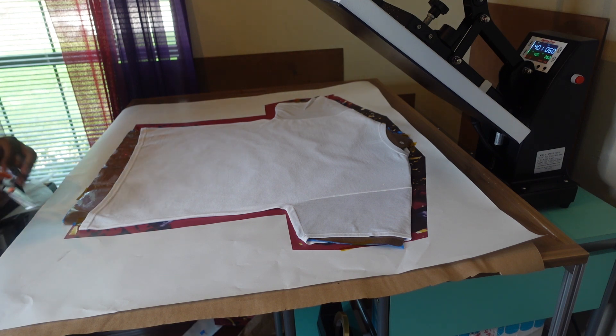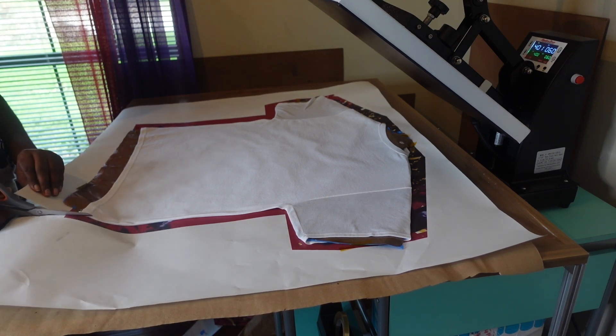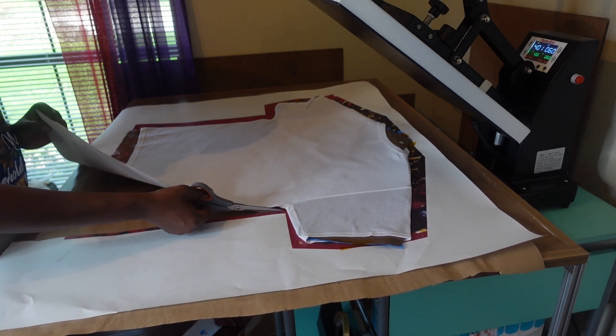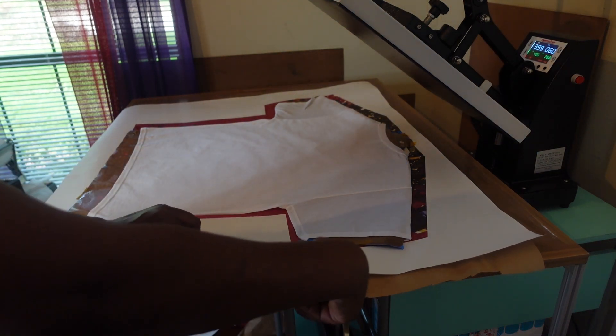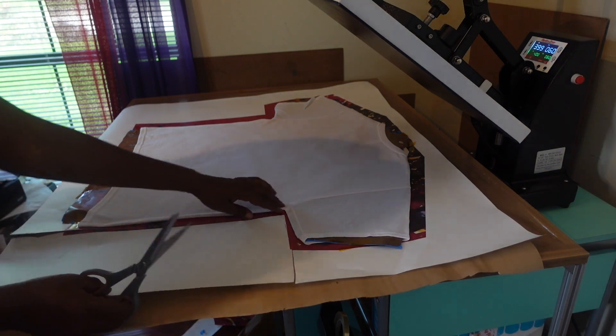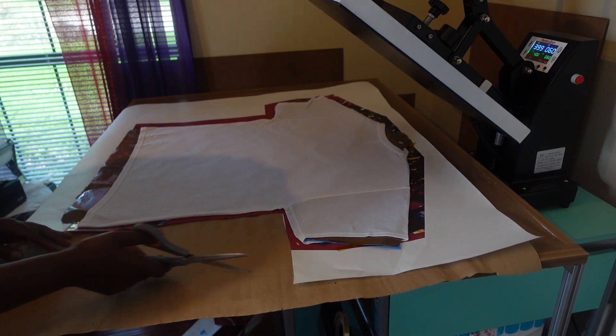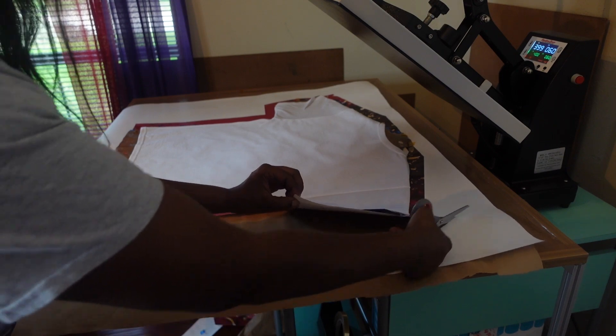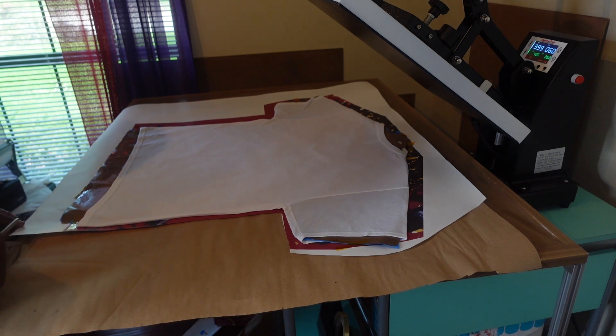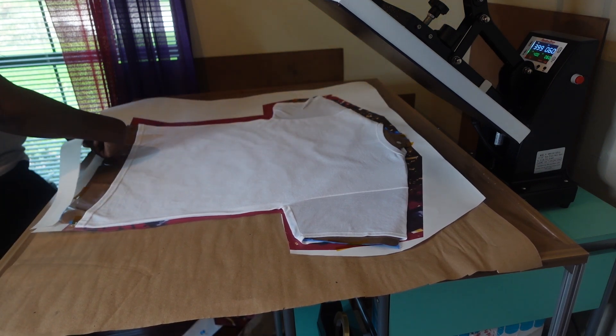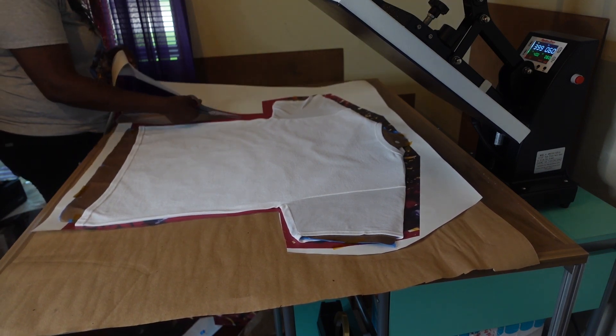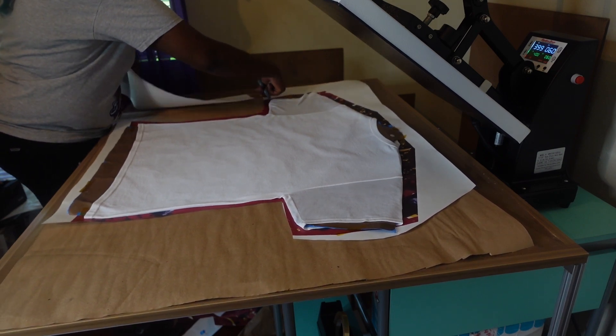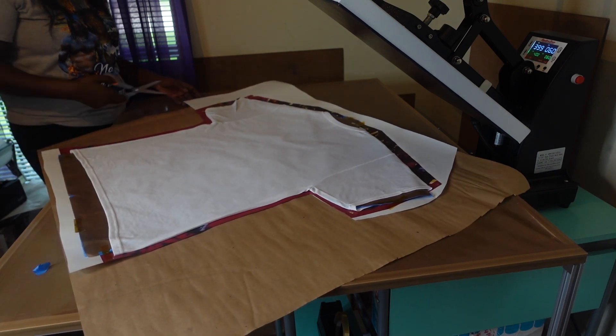So now that I've gotten it taped down I'm going to trim around the shirt, then I'm gonna flip it over. I really don't have to trim around it, it's your preference. I just trim around mine to make it easier when it goes under the heat press. I don't like that big old piece of paper sticking out, but again it's your preference.